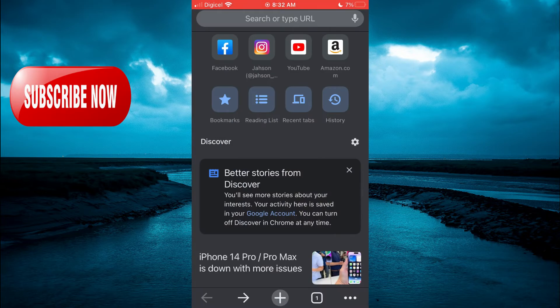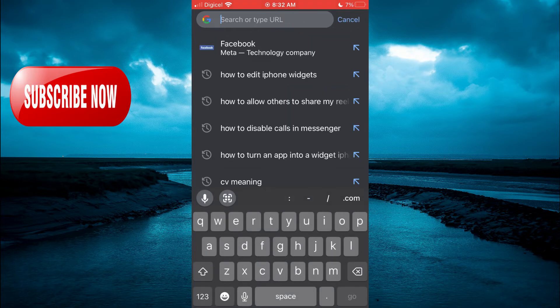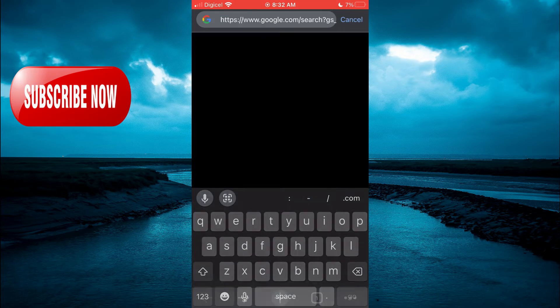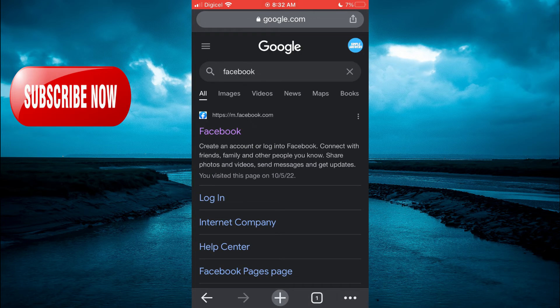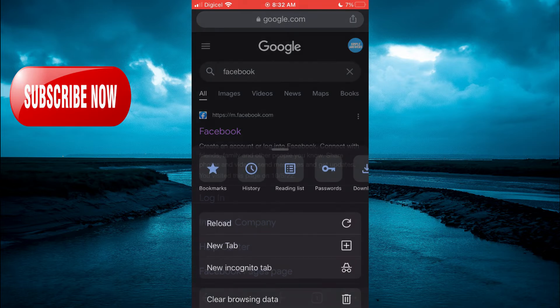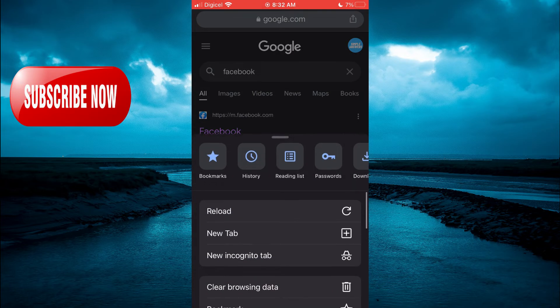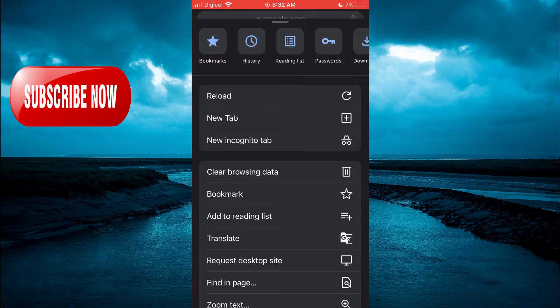You are going to type in Facebook. After typing in Facebook, you are going to tap on the three dots in the bottom right-hand corner, scroll up, and tap on Request Desktop Site.